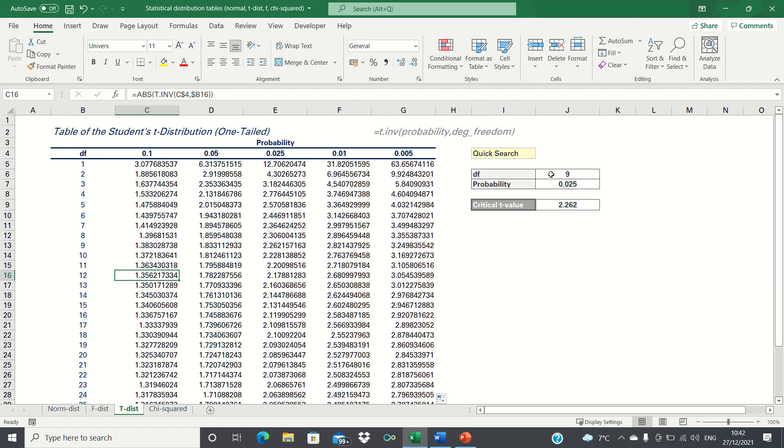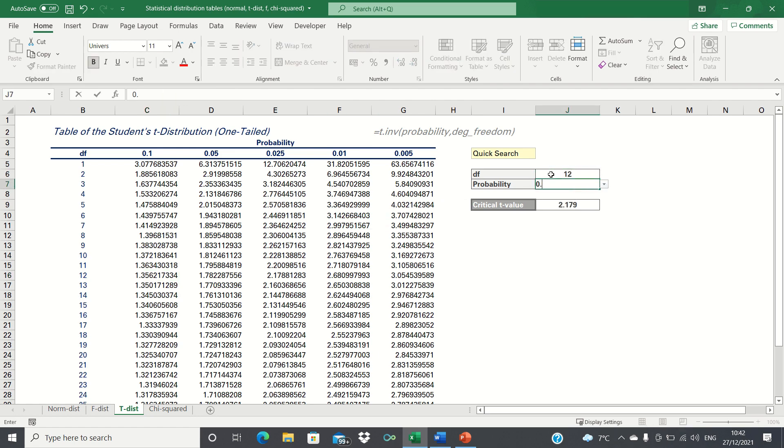Alternatively, you can use the INDEX MATCH function to do this for you automatically. I've created a video to show you how to do this, please see the link in the description below.